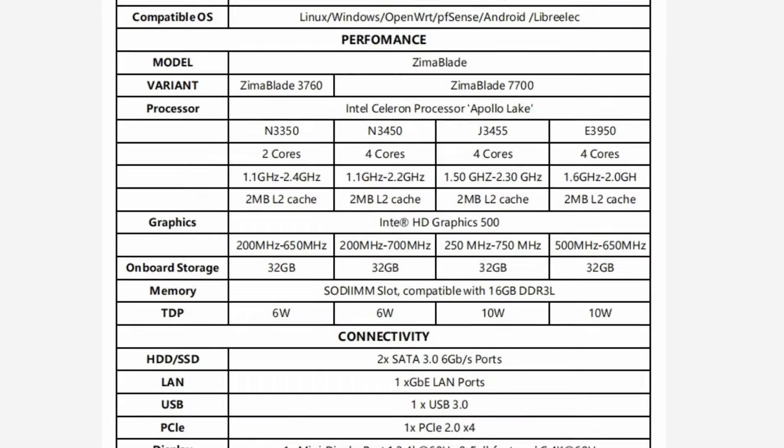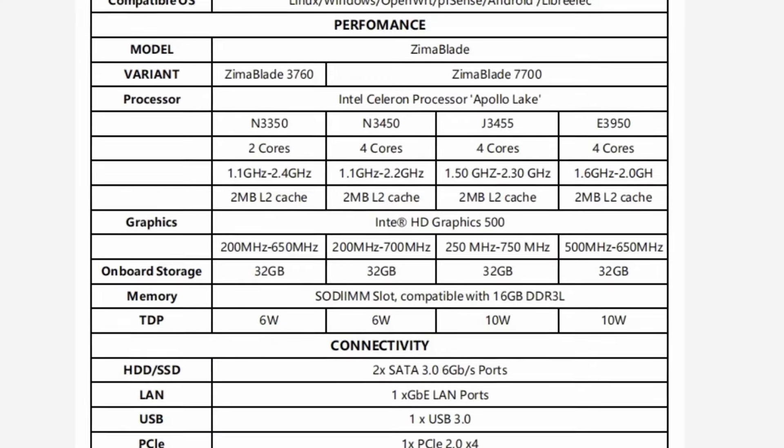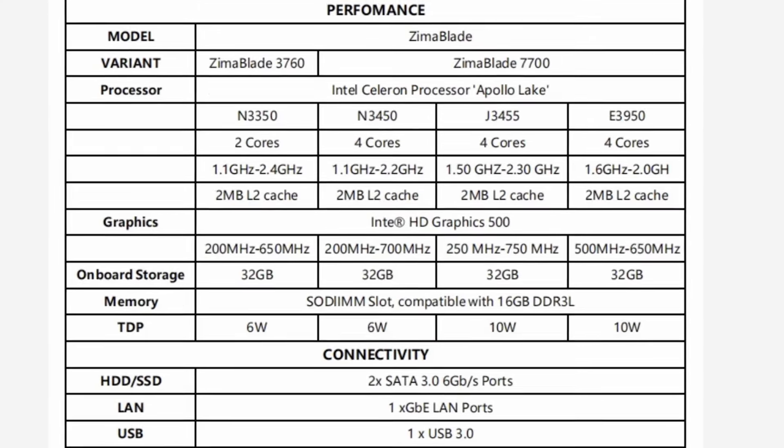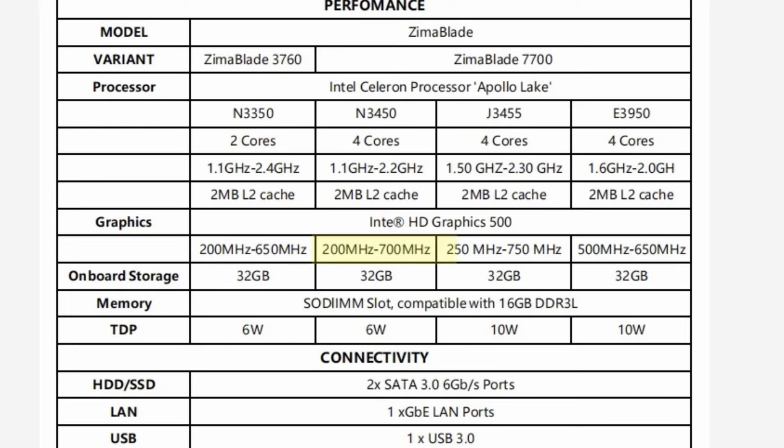Both versions come with the same integrated graphics. It is an Intel HD Graphics 500, but the clock speed on the graphics card can vary based on the CPU that you might get, which is also kind of weird.